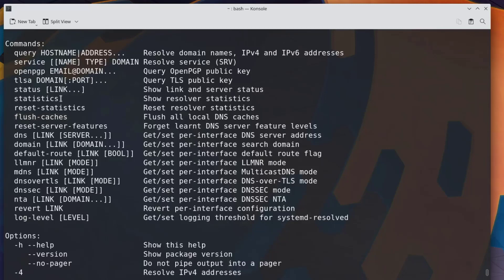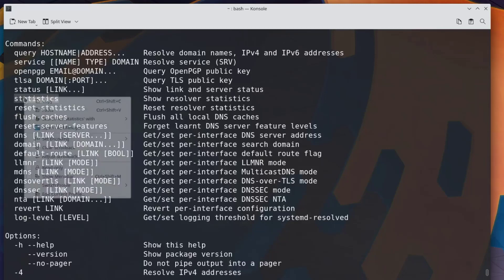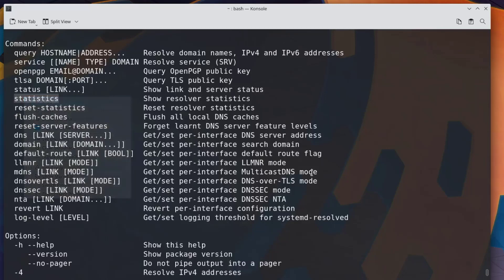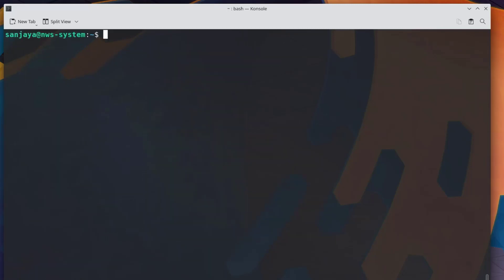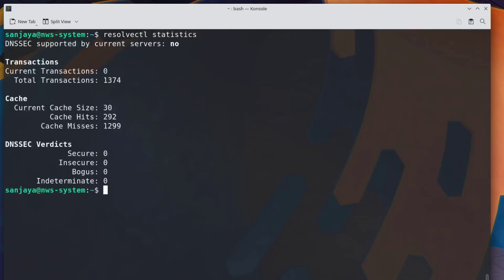So I'm going to copy the statistics argument, clear the screen and run the resolvectl command with statistics. It will display the result with the current cache size, cache hits, cache misses and some other data.